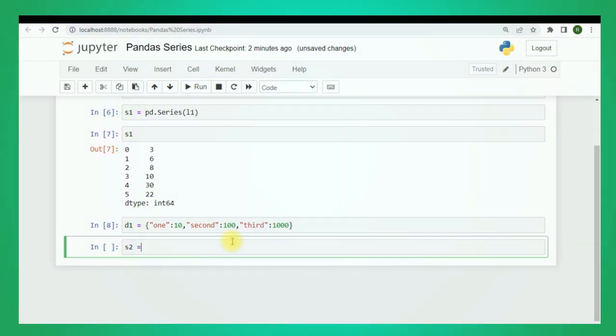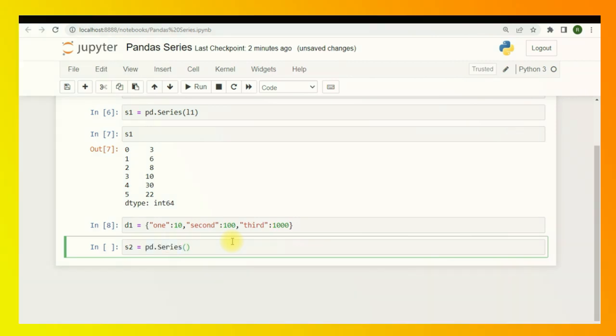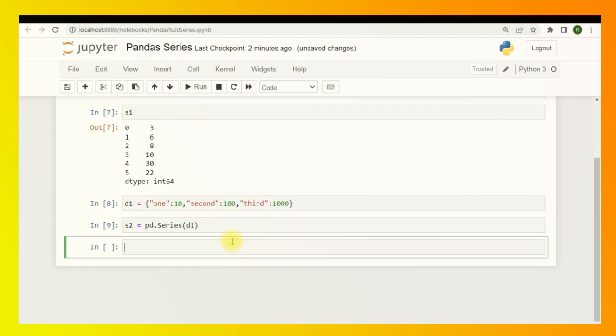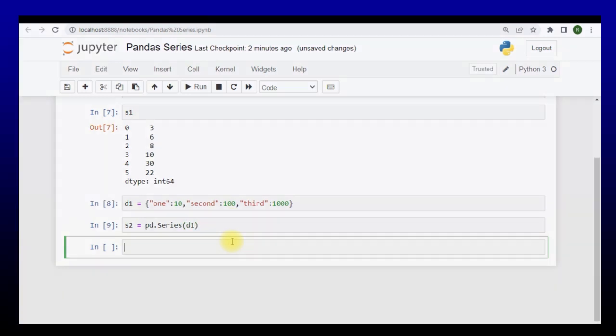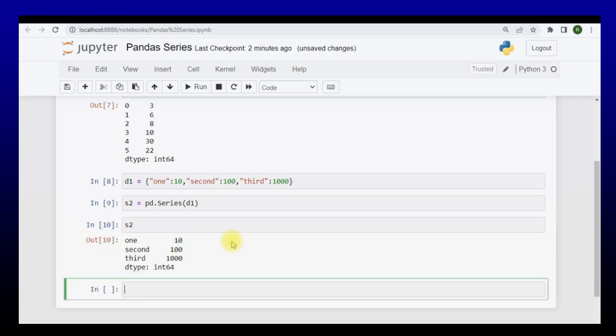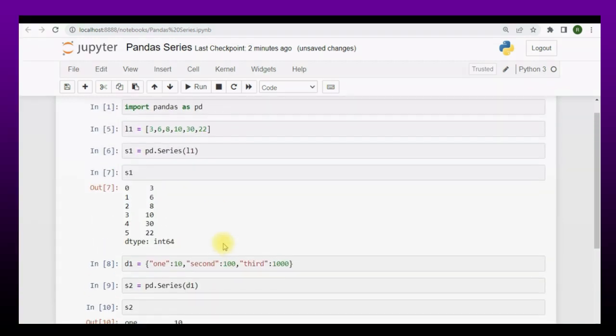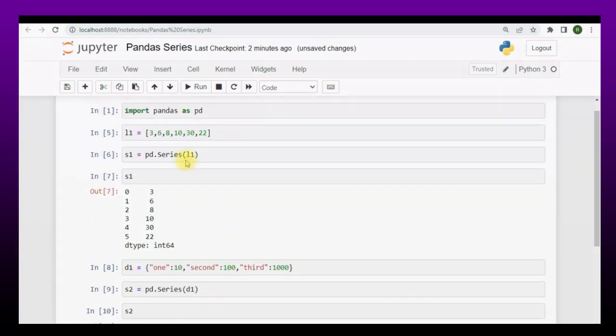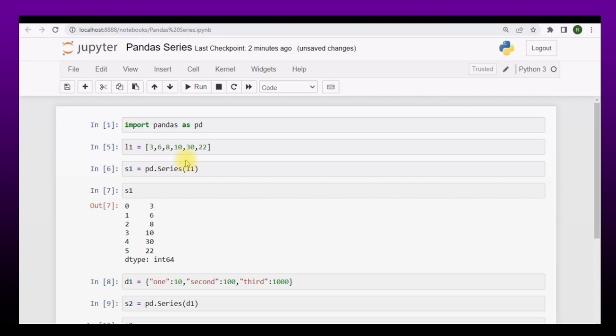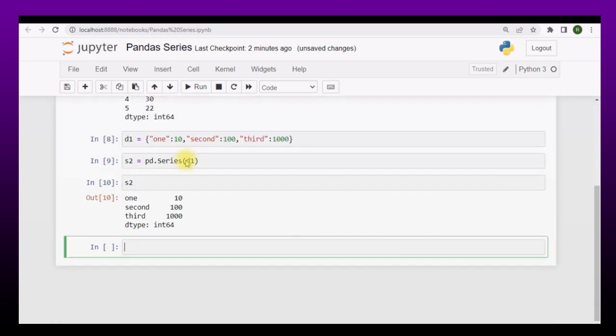Let me print and show it to you. The keys of the dictionary will become the index positions of the panda series. So this is the main difference between these two approaches of the panda series.